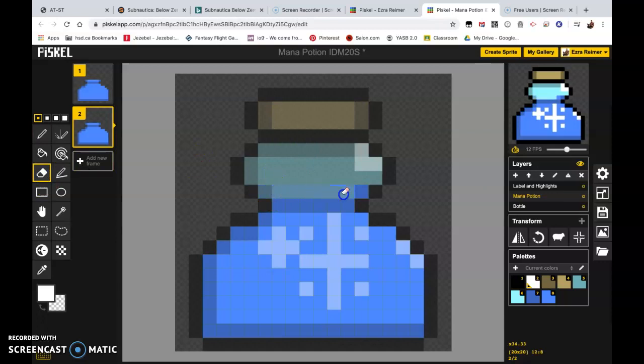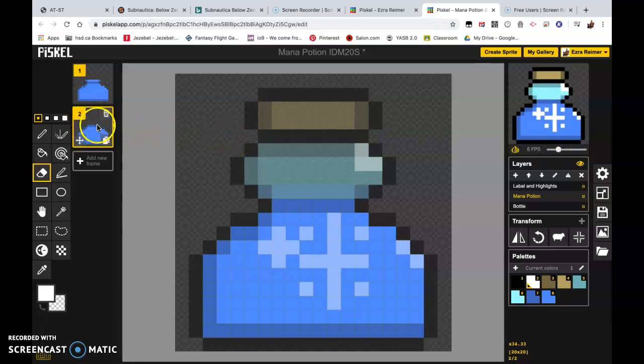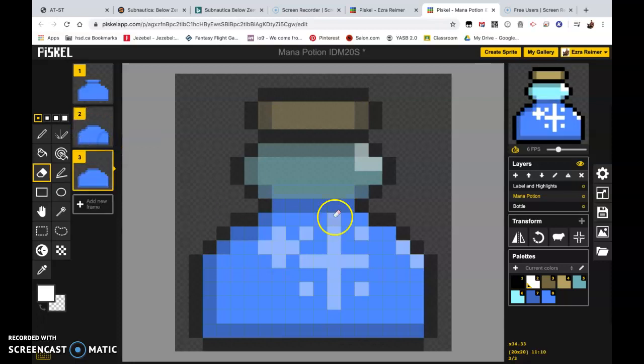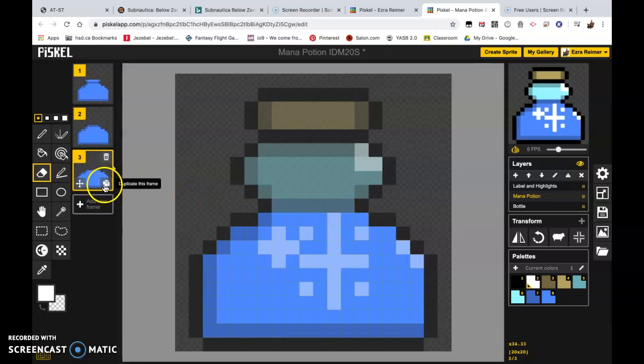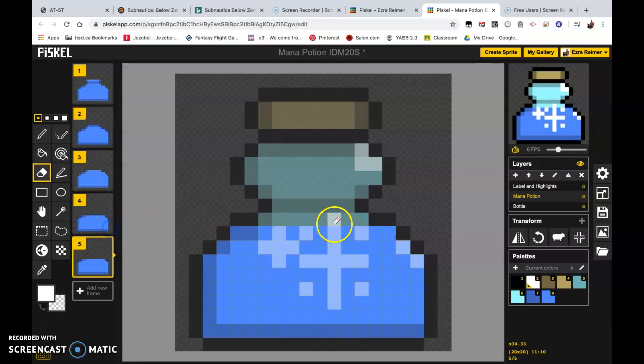And we are going to erase one layer. You're going to see here it's flashing pretty quickly. We're going to drag this down to maybe about four frames per second right now. We're going to mouse over the same frame as before, we're going to duplicate that one, we're going to erase a layer of potion.